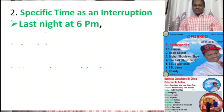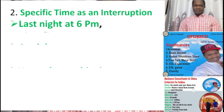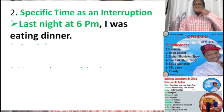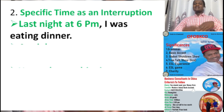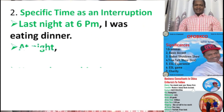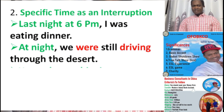Let's see the example: 'Last night at 6 p.m.' — you've got to see a comma there. Every time the time clause comes before the main clause, you'll see a comma after it. 'Last night at 6 p.m.' is a time clause and a specific time. The main clause is 'I was eating dinner' — the action that was going on, interrupted by the specific time 'last night at 6 p.m.' Another example: 'At night' indicates time, and there's a comma. 'We were still driving through the desert' — the action was going on in the past, interrupted by the time 'at night.'